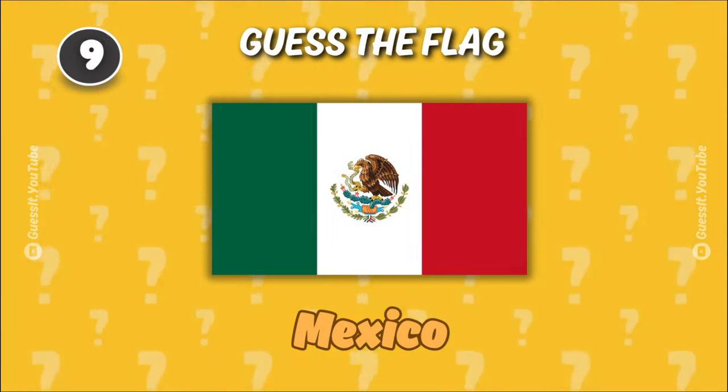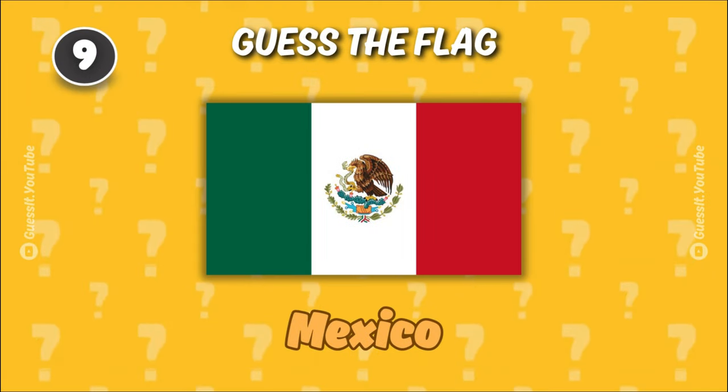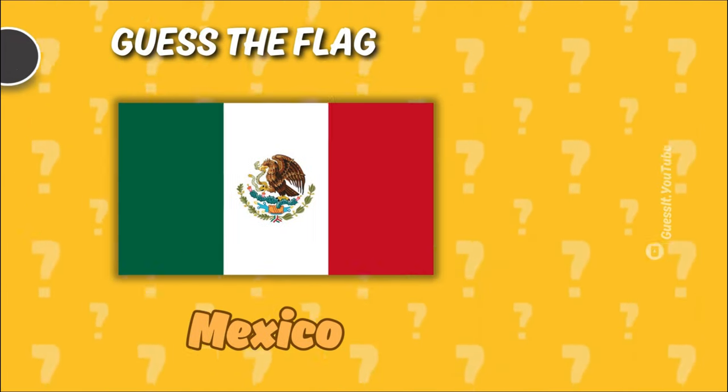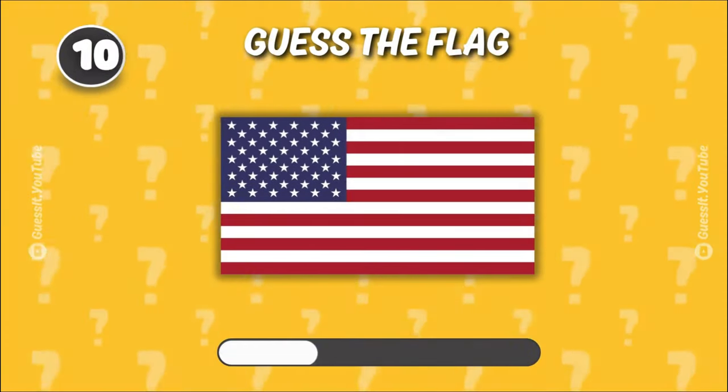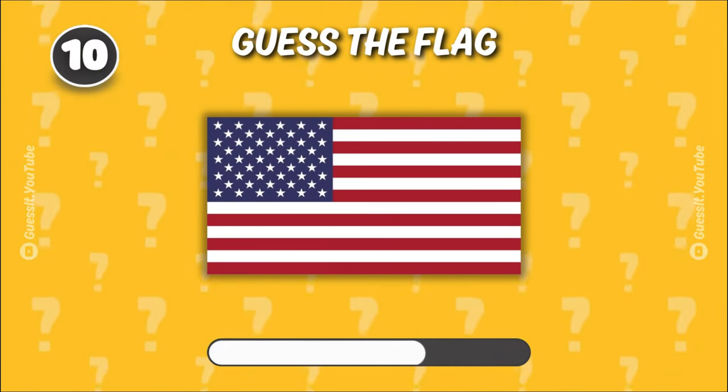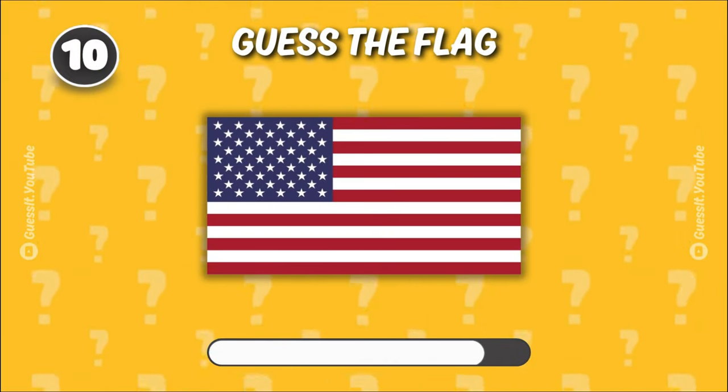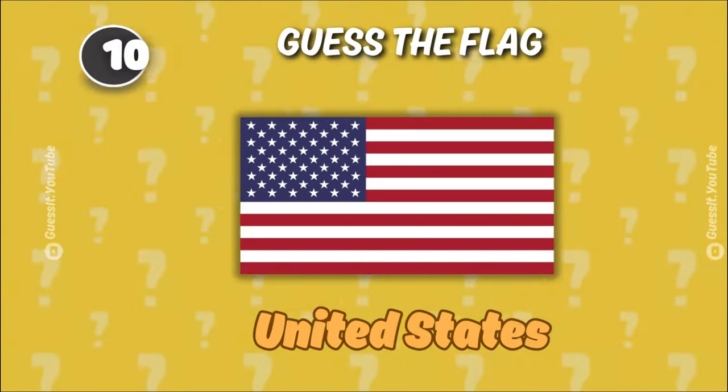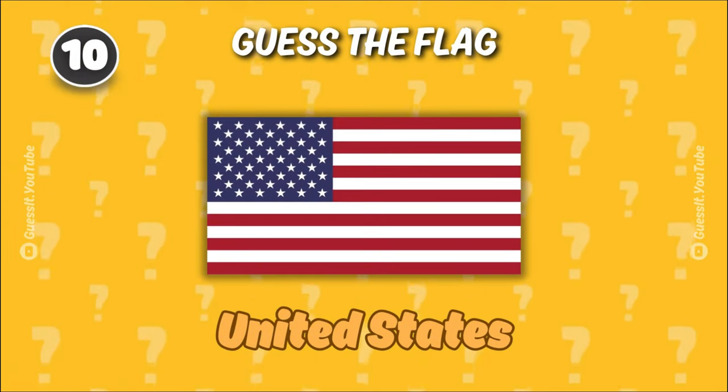Mexico. You're on a roll! United States.